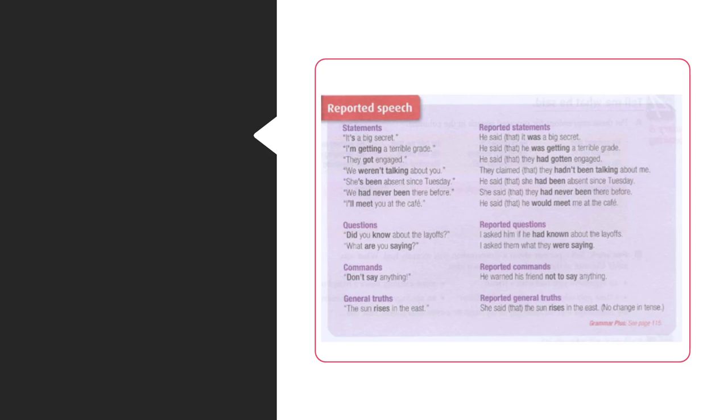Commands. Don't say anything. Reported commands. He warned his friends not to say anything.